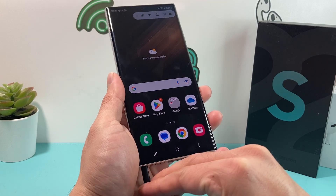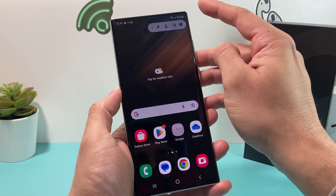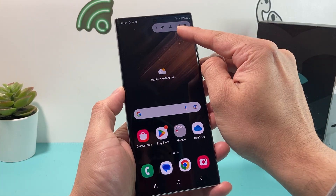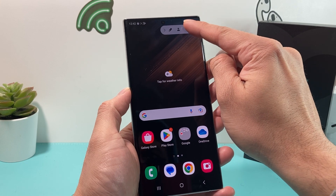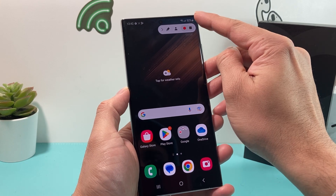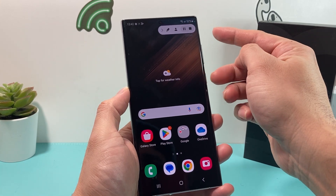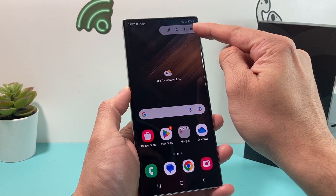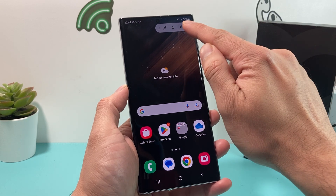Whenever you're ready, you can also pause the recording. There's a button for pause and a button for stop. You can pause it and then continue recording again when you're ready, or stop it entirely.